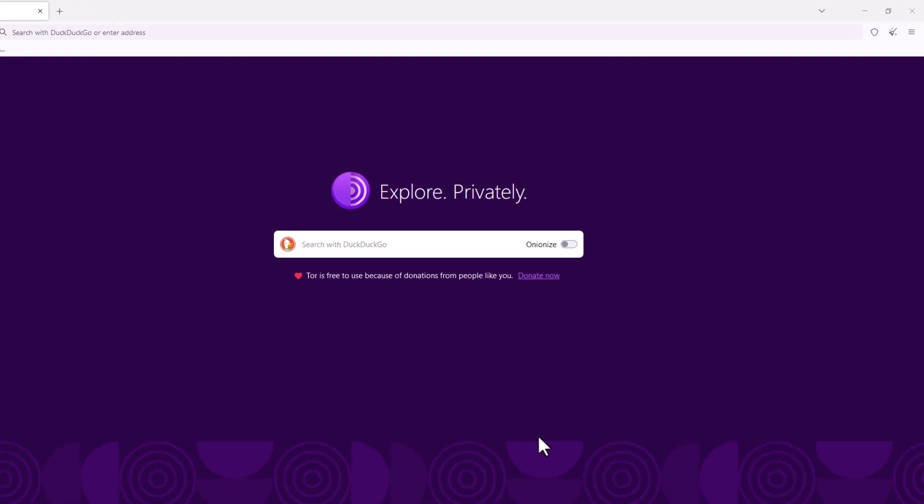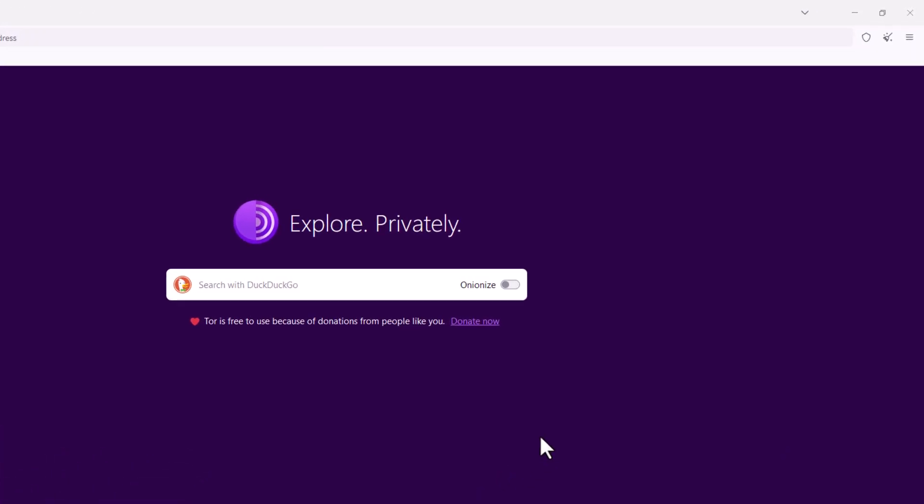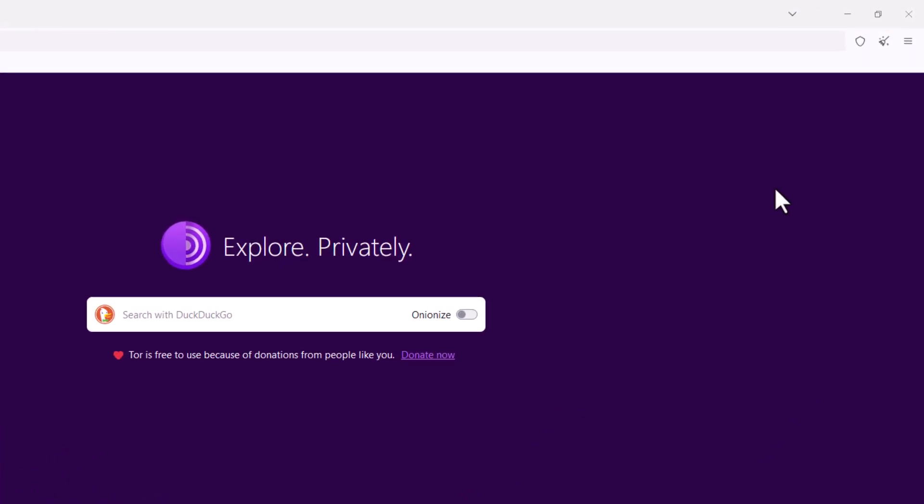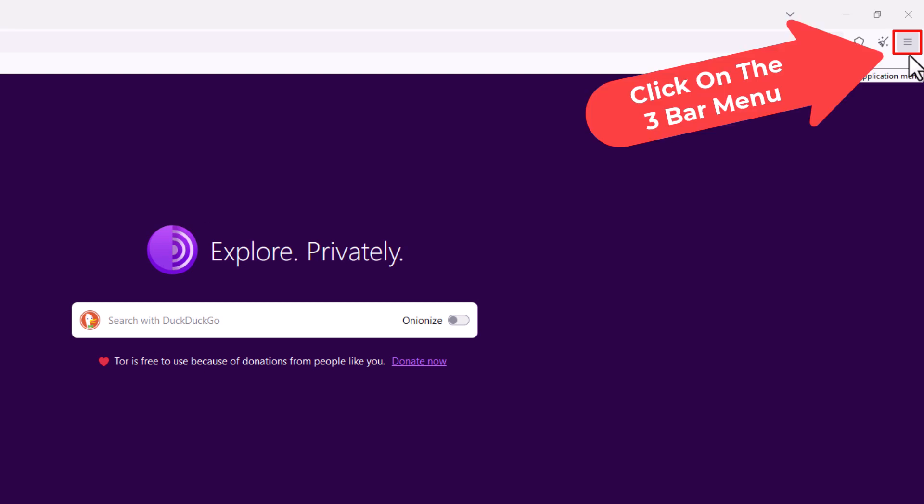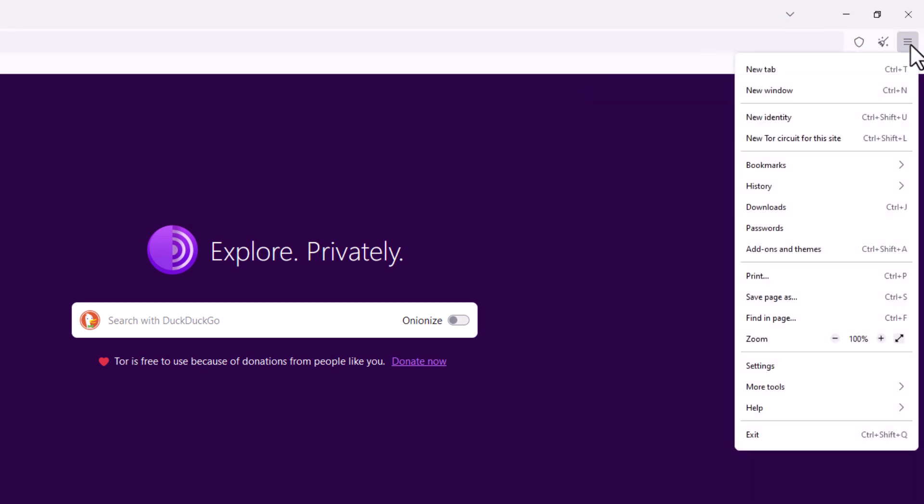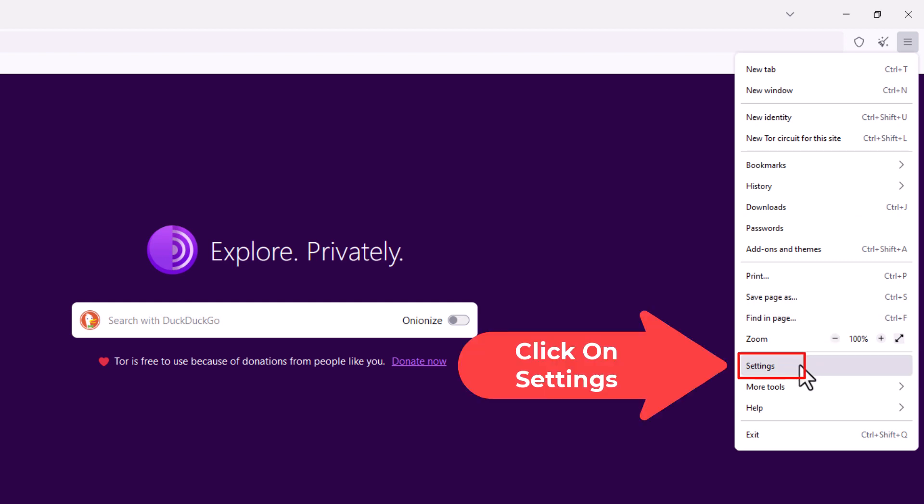First thing you want to do is go to the upper right hand corner up to the three bar hamburger menu. Click on that. Then you want to go down to where it says settings. Click on settings.